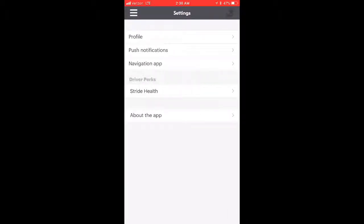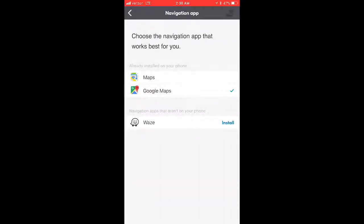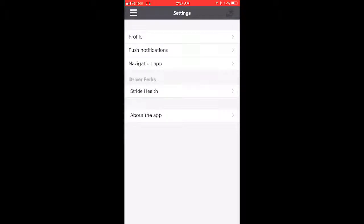Back in Settings, there's a navigation app option. You can use Apple Maps if you have an iPhone, Google Maps — which I stick with since I'm more used to it — or Waze if you prefer that. All three can be integrated directly into the app.